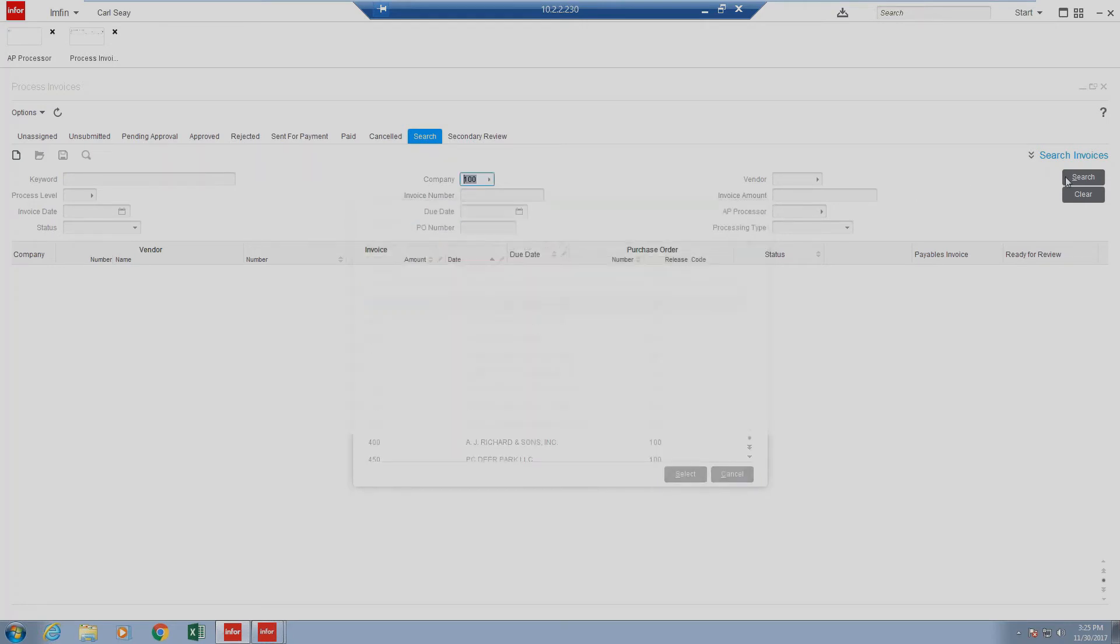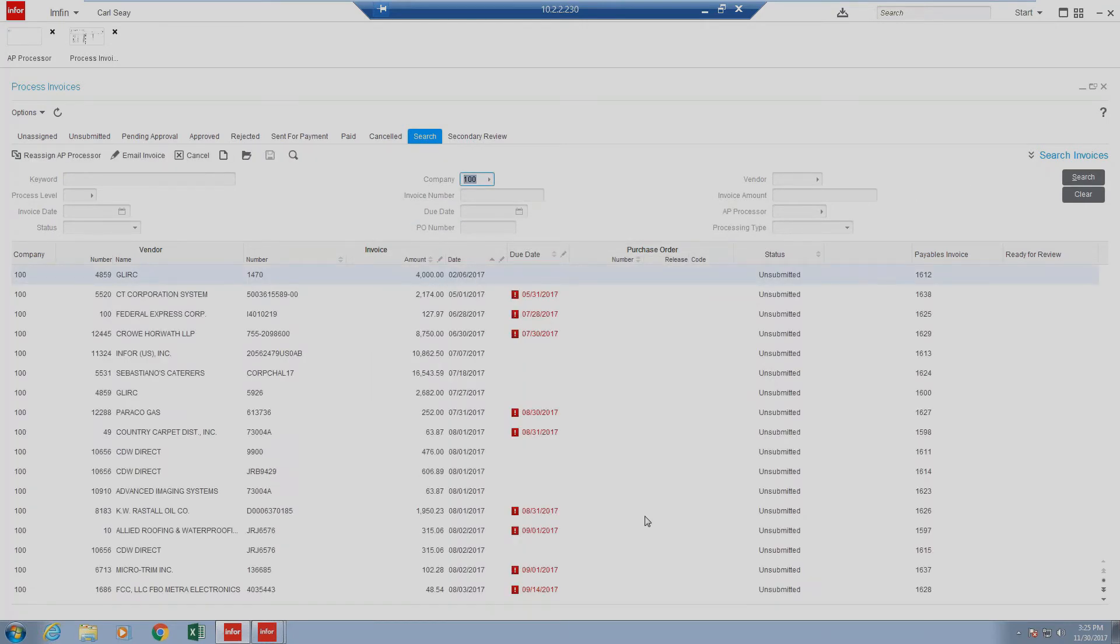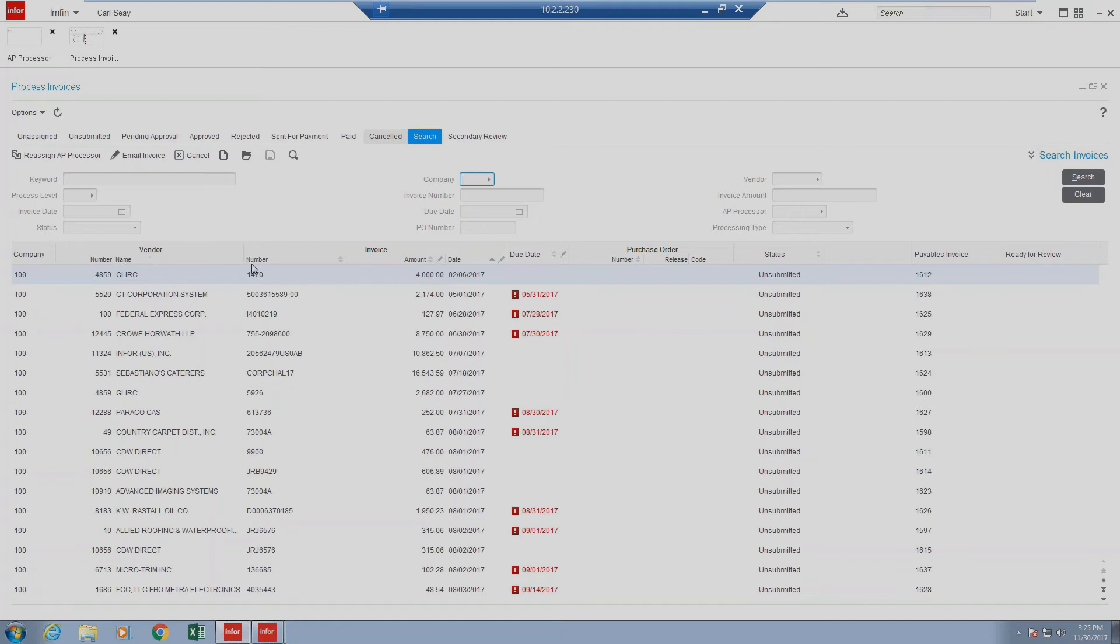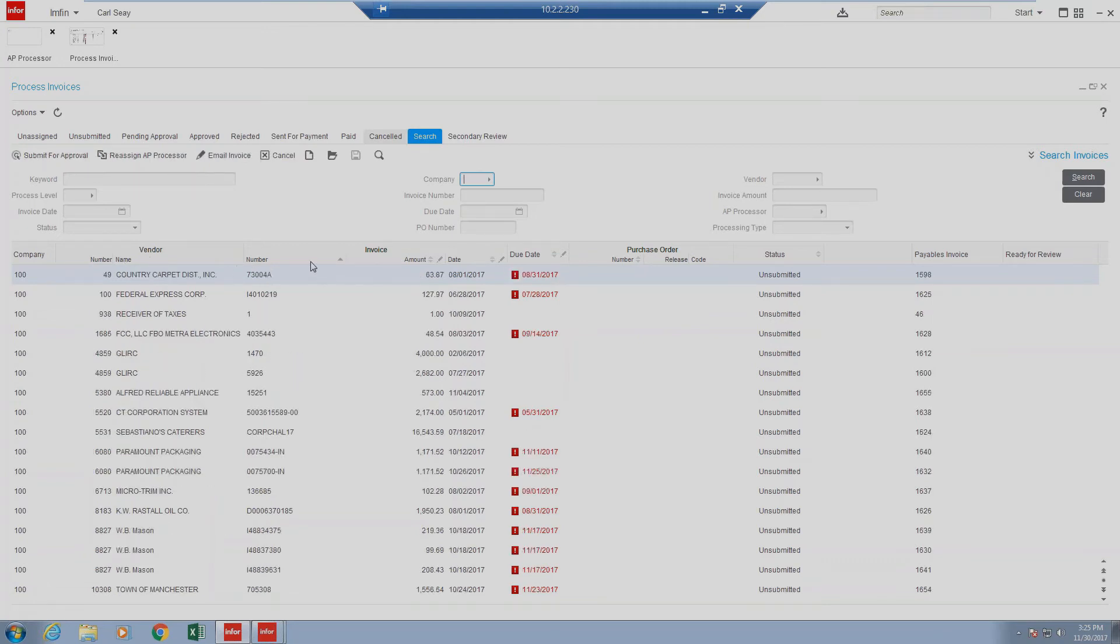We'll click search, and then our search results will be presented. In order to initiate a fresh search, click clear, and then search, and all items will be returned. You have the ability to sort on several of these fields. Anything that has an arrow inside of the column allows for sorting.